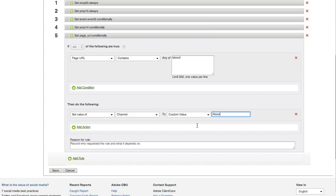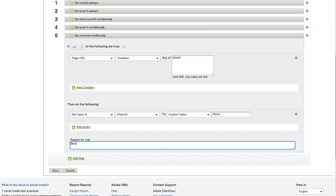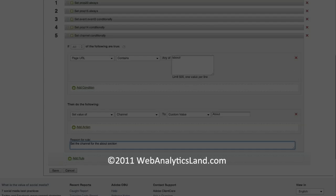Once I have the rule set up exactly how I want it, I can come down here and type in the reason for the rule. So, now when others in your organization come along and see this rule, they're going to know why you decided to set it. There are tons of great things you can do with processing rules. Once your organization gets access to Site Catalyst 15, I'd really recommend going there, taking a look at it, and seeing what you can do for your organization.